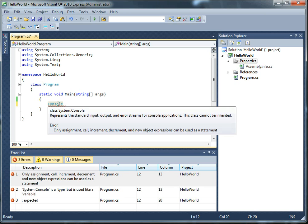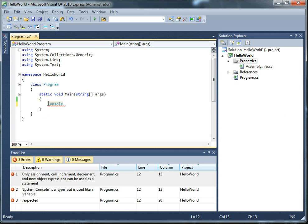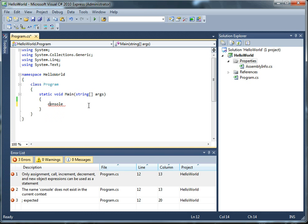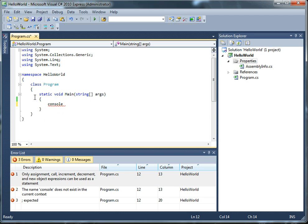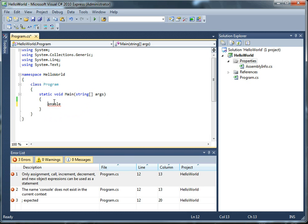So another thing to note is that C-sharp is case sensitive, so if I change this to console with a lowercase c, you'll see the color of the word is now changed because it's no longer detected as a class, and I also get a different error when I hover over it. So let's change it back. Alright, so now a little bit about classes.